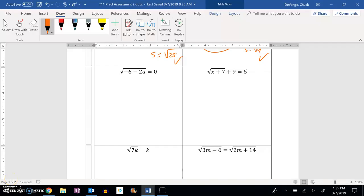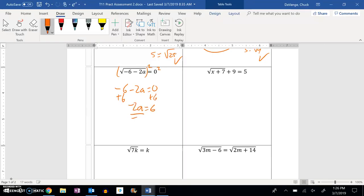On this number 3 one, we're going to square both sides to deal with that square root. We end up with negative 6 minus 2a is equal to 0. Add 6 to both sides — we're just going to solve now. Negative 2a equals 6. Divide by negative 2.